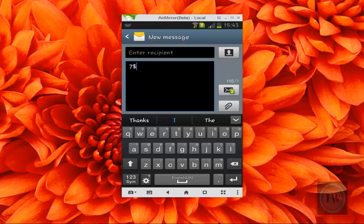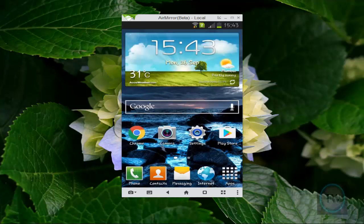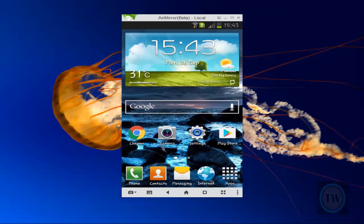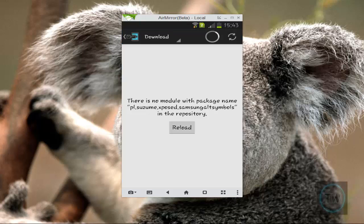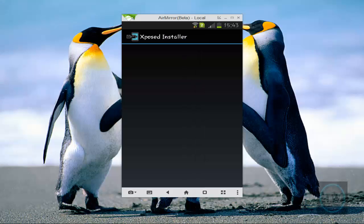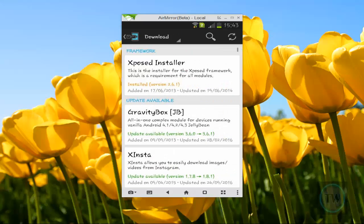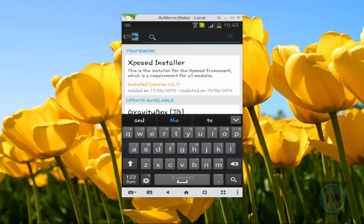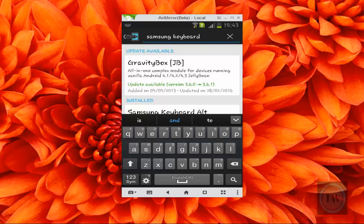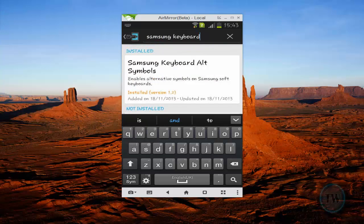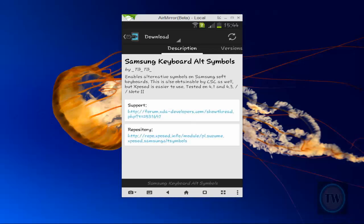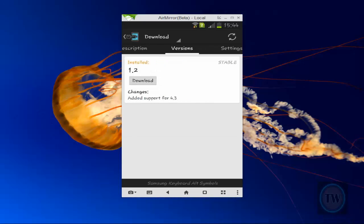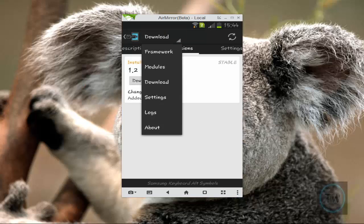To get this, you need to install an Xposed module called Samsung Keyboard Alt Symbols. Go to Xposed Installer, choose Download, and search for this module. Note that your phone must be rooted and the Xposed Framework should be installed. Download the latest version, install it, then activate the module from the module section and reboot your phone.